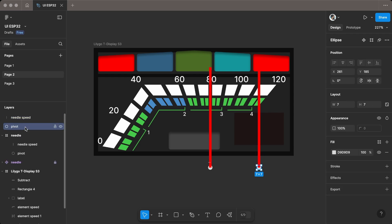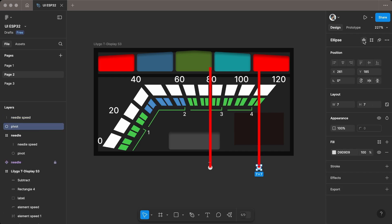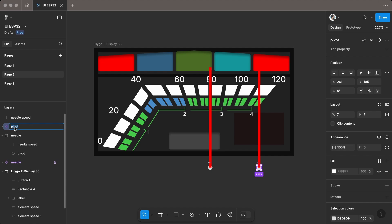Duplicate the needle and create a component as mentioned earlier. Then repeat the steps for the fuel gauge.